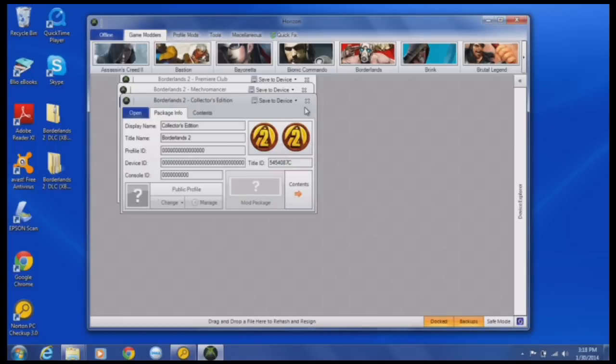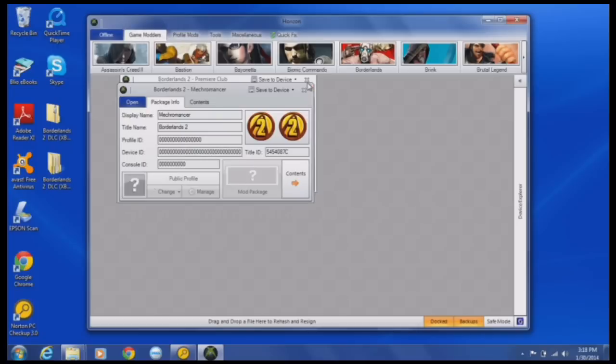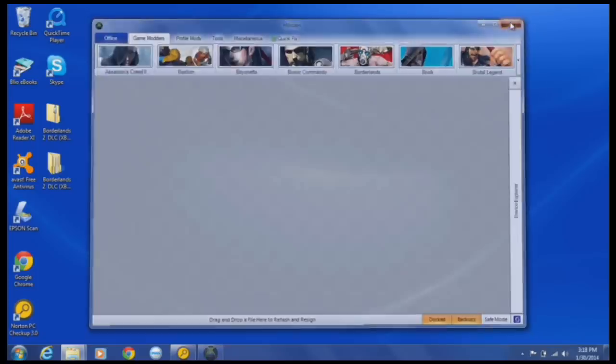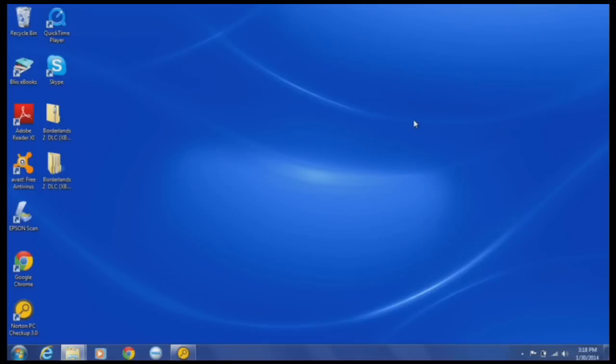Click cancel, click cancel, because I already have it. You just want to do that for the rest of them. Alright, so then after you do that, just plug it back into your Xbox and then I will see you at the Xbox.